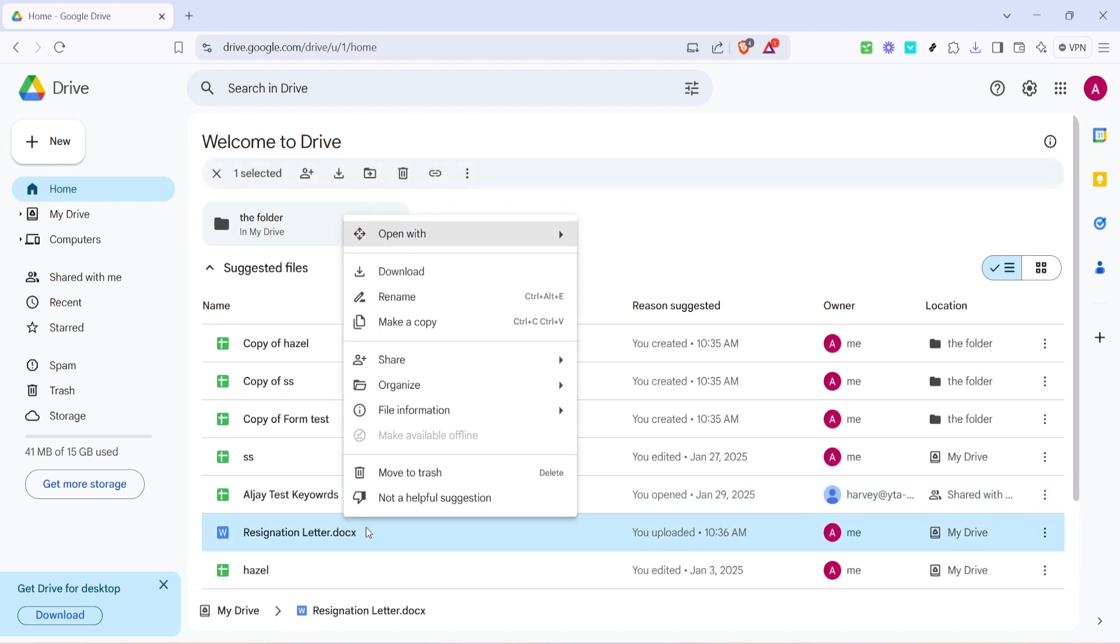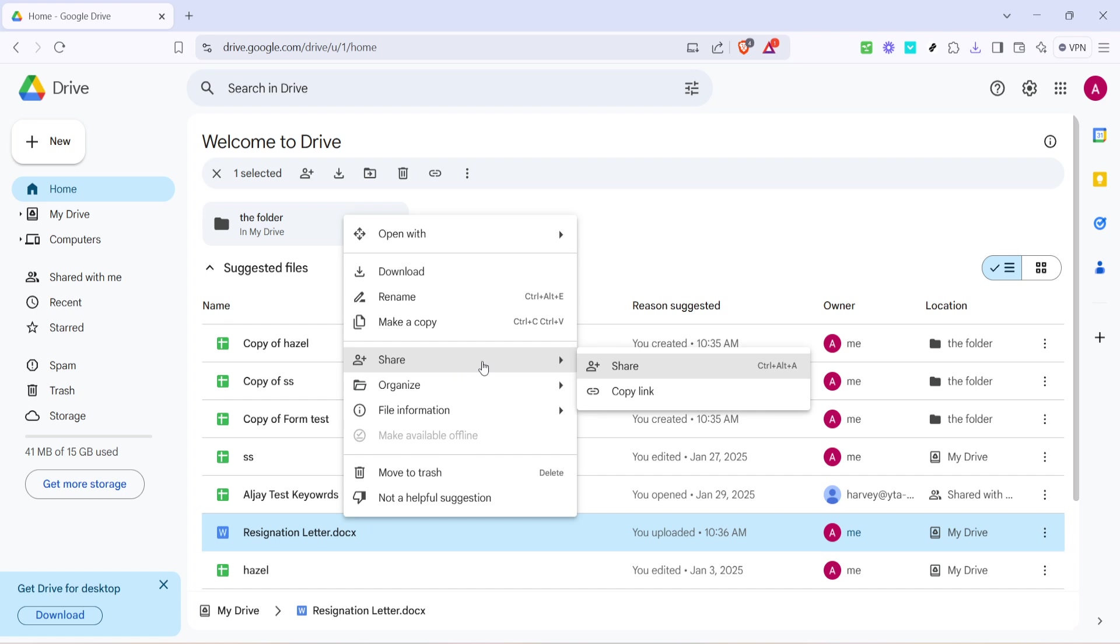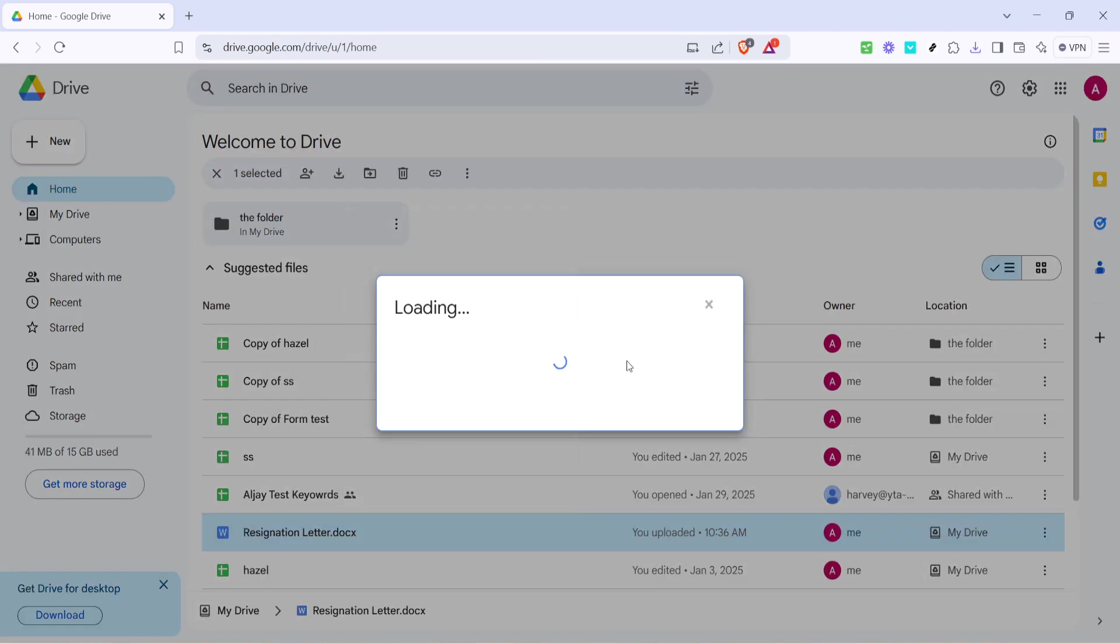Hover your cursor over the option labeled Share. This is where we'll be able to configure how others can access your document. After hovering over Share, go ahead and click on it.